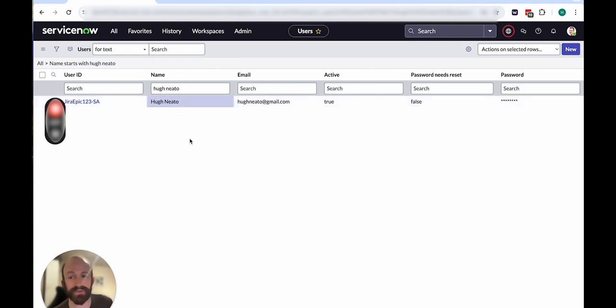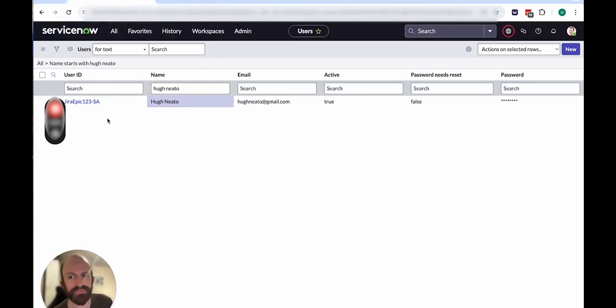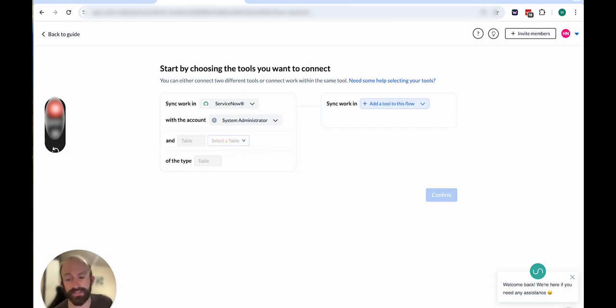So that is what you'll see in Unido, which is not the same as your login information in ServiceNow. So it's just good to keep that in mind. And from there, you can start syncing your records and tables.